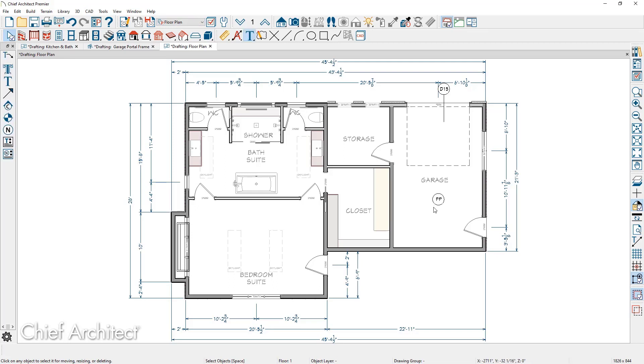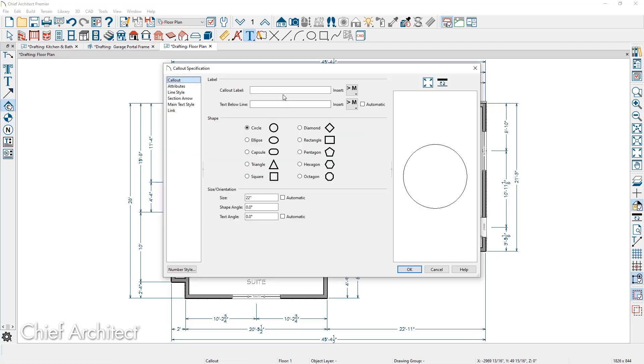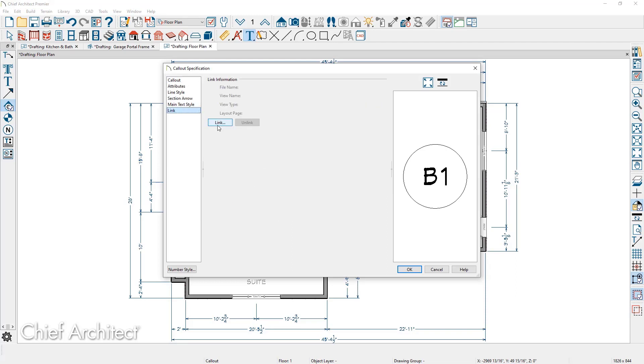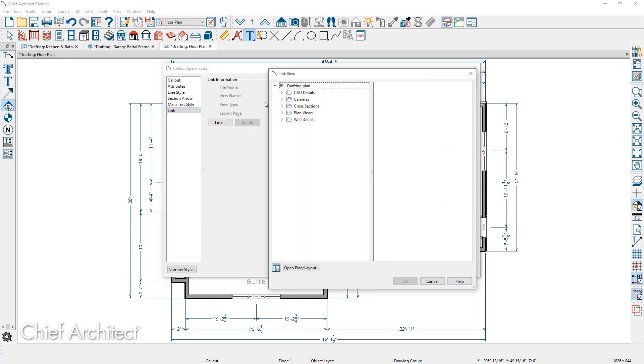The callouts can be linked to camera views. It can either be an elevation view or a perspective view. Using the callout tool, let's place one over here in the bathroom. On the callout panel, I'm going to call this B1. On the link panel, let's go out.